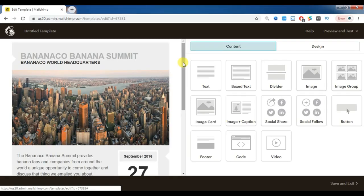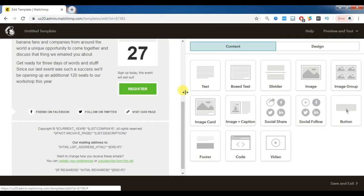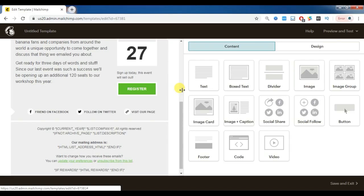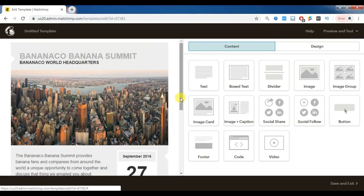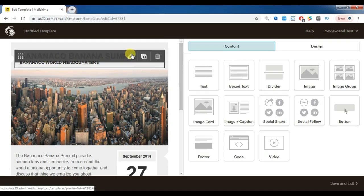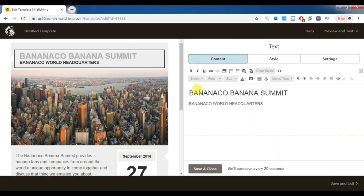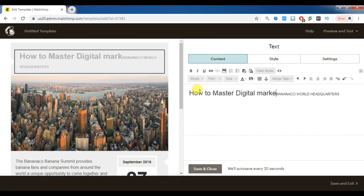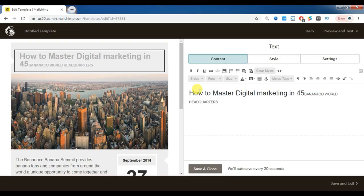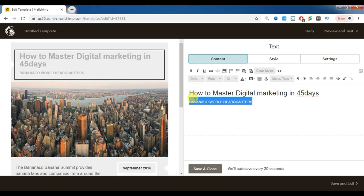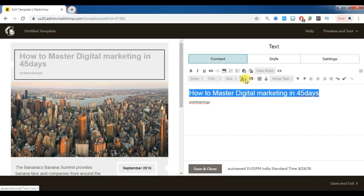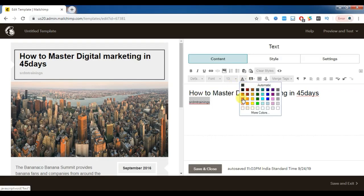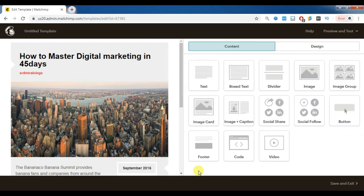After clicking on the event template, you will get a complete template with event-related customization. You can choose the template and design it with your own content and images. You can edit the title — I am changing it to 'How to Master Digital Marketing in 45 Days' with branding as SRDM Trainings. You can also change the title color and font. Then save and close. Now the title is ready.